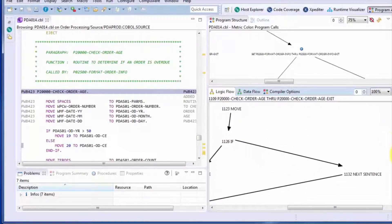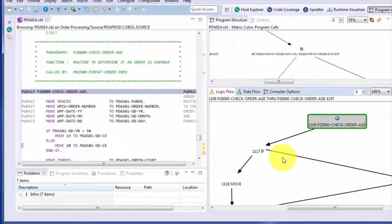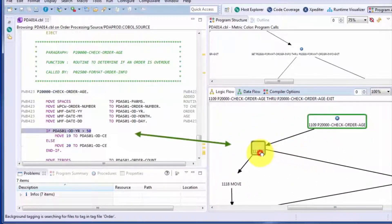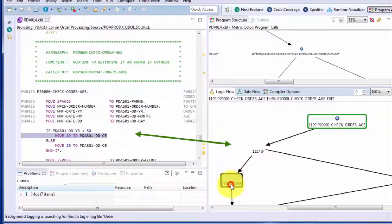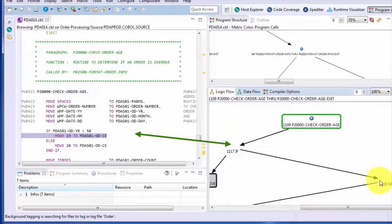And once again, this is synchronized with the code itself. So it begins with an if, and you can see the line is reflected in the editor. If it's true, it does that move. If it's false, it does that move.